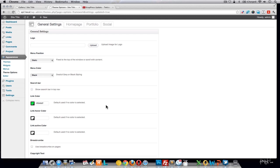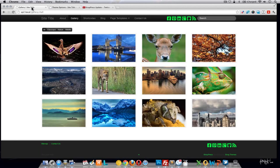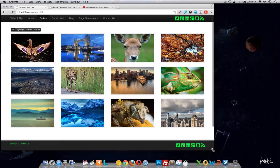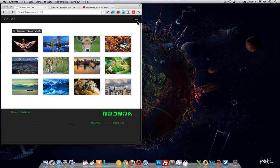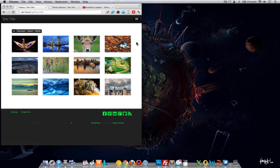Under Show Search Bar in Top Nav, let's uncheck that and reload. Notice the social icons are up in the top nav and also in the footer. Once you resize the browser down, you'll see the social icons appear at the bottom, where the search bar used to be.